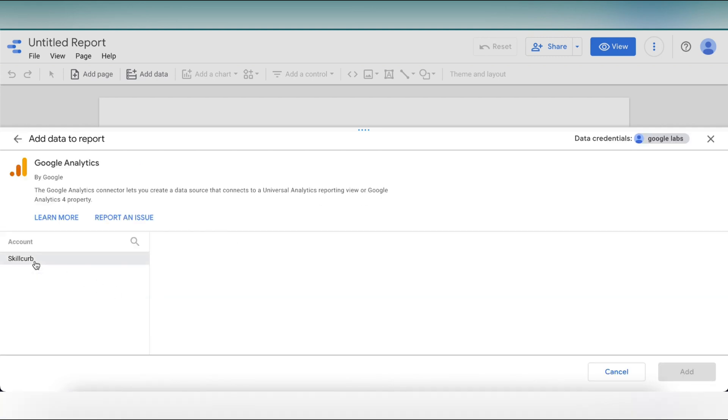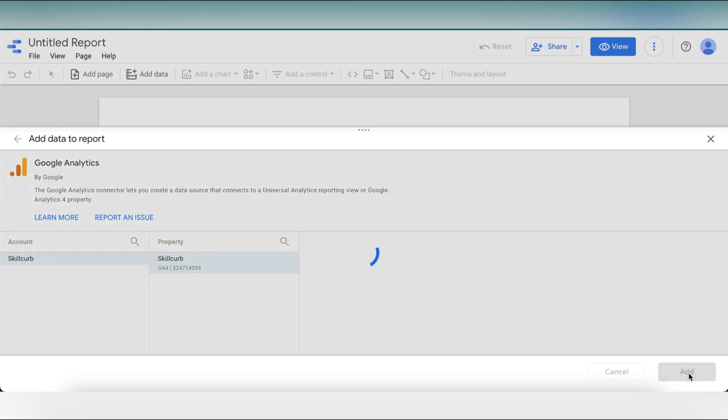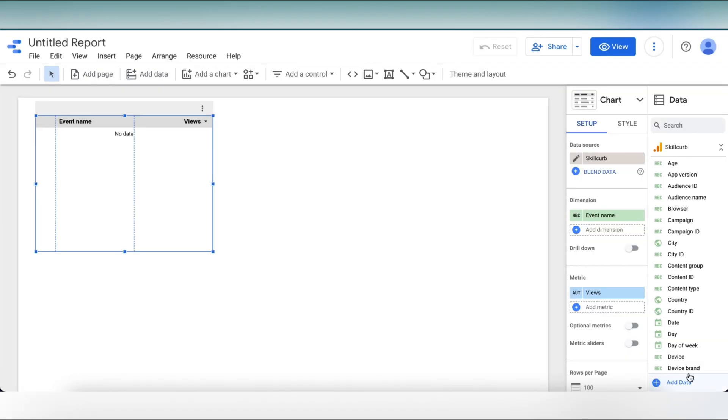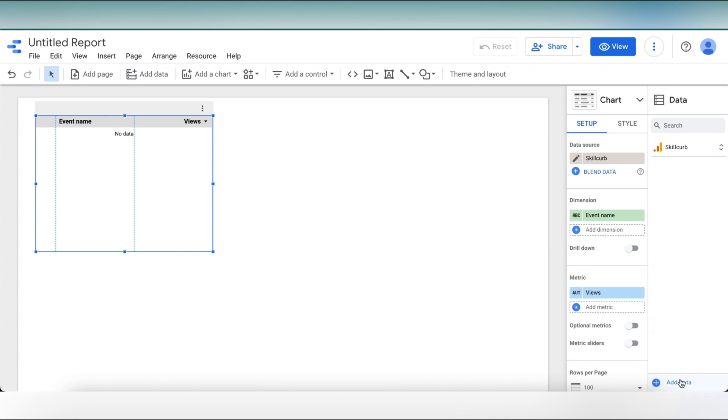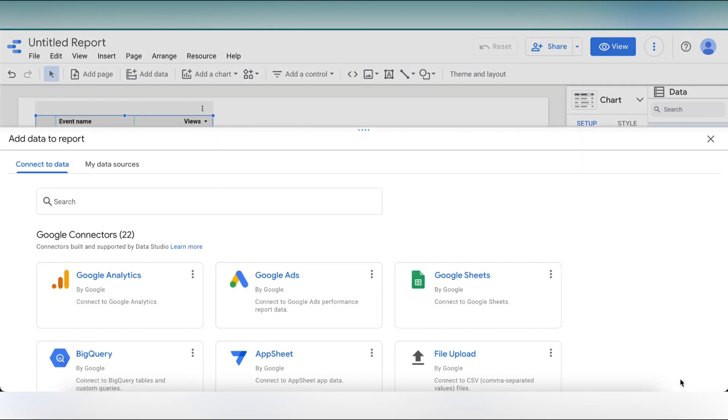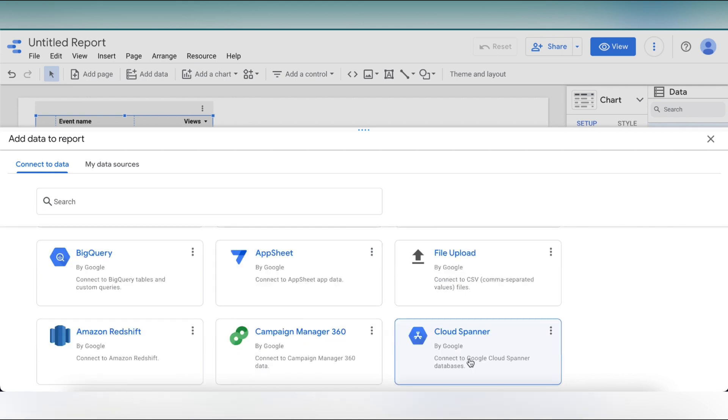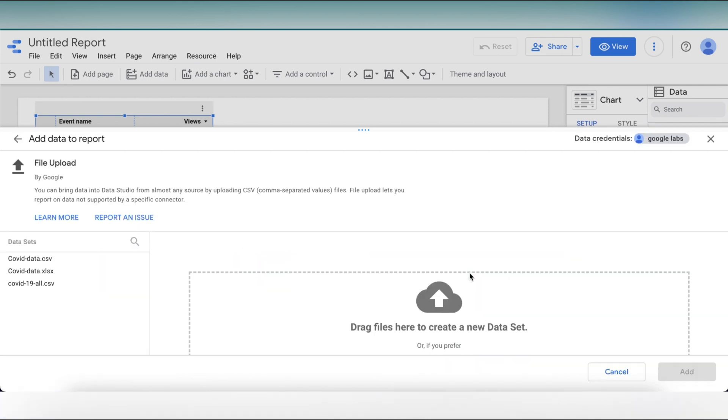We have to select the Google Analytics account and the property and then click on add. We can see that the table is automatically added to our report and we're looking at the report canvas, which is where we build our report. But for this lab, I will upload a dataset from Kaggle. So click on add data and then file upload. I have already added the dataset, so I'm just going to simply select it and click on add.